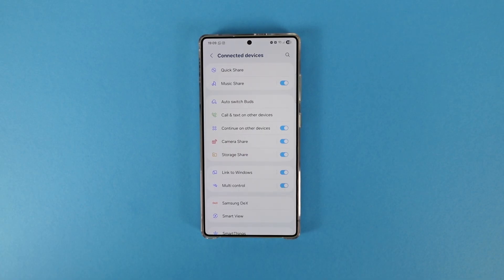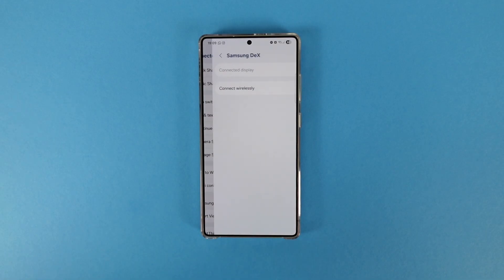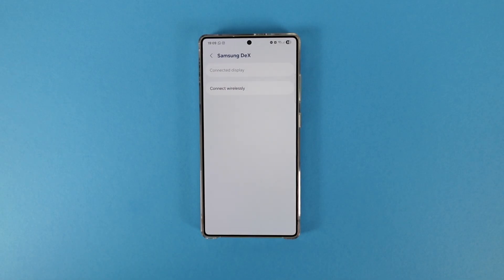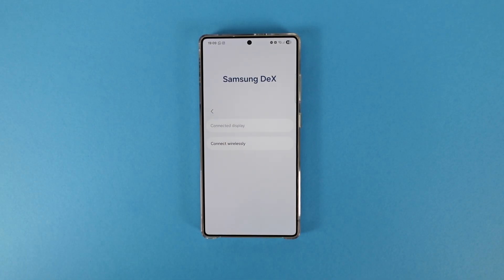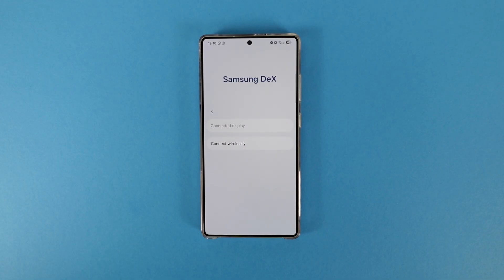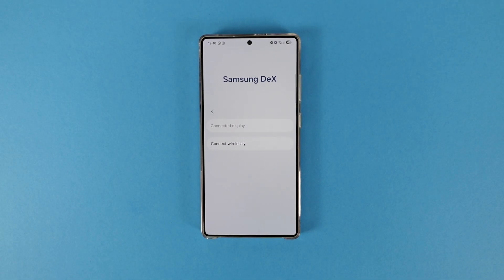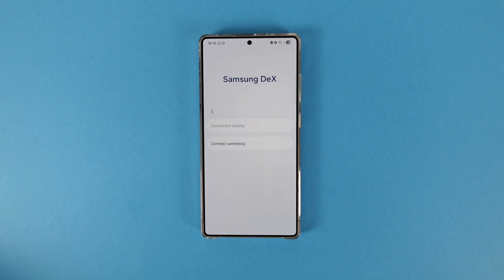After being forgotten for a really long time, Samsung DeX got a really big update. Maybe not visually, but with One UI 8, DeX now supports up to 1440p displays — so you're no longer confined to 1080p. It also supports native rotation.